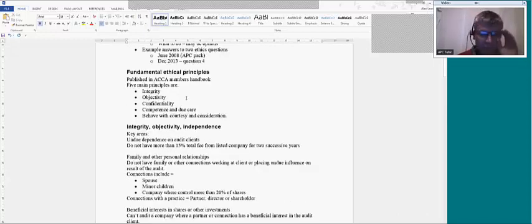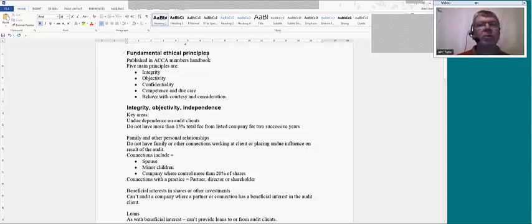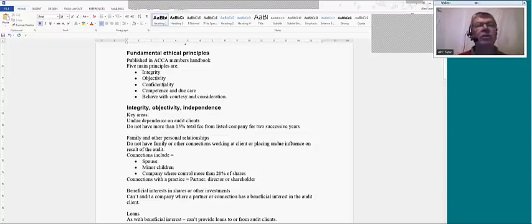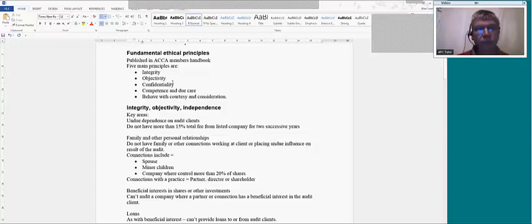What you need to know about ethics is partly from your F8 knowledge and also from your P1 exam. In both those exams the ethical principles were examined. The five main principles are: integrity, objectivity, confidentiality, competence and due care, and also how to behave with consideration. Integrity means people should be able to trust accountants because you tell the truth and try to be helpful.